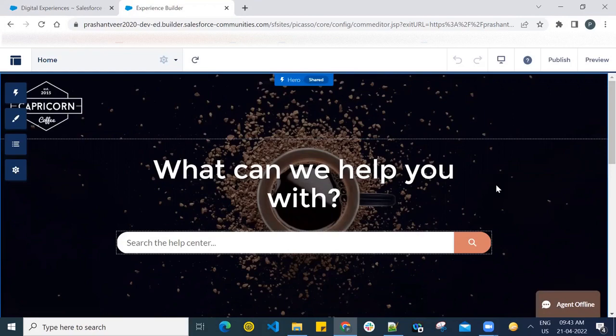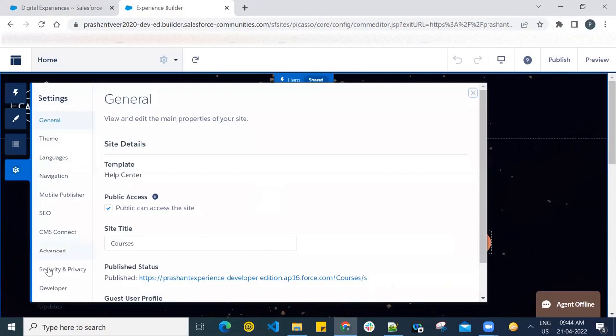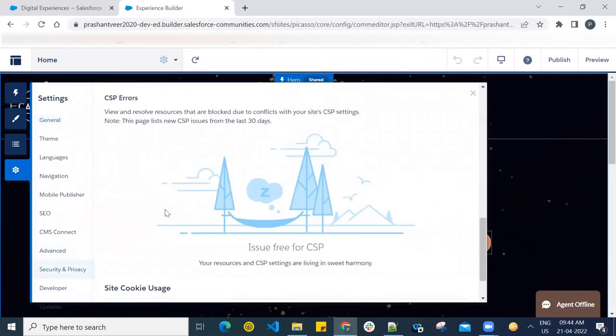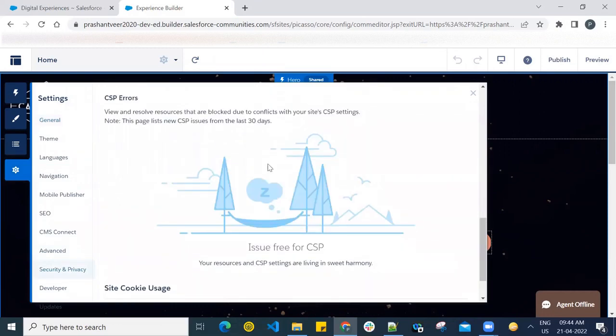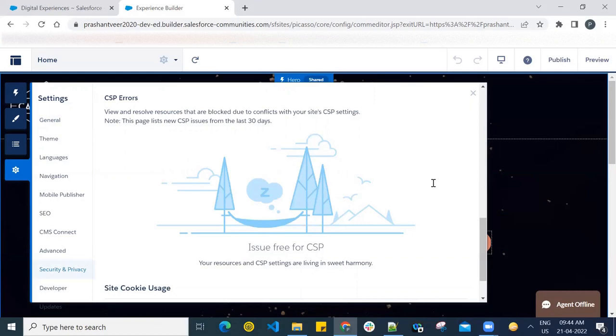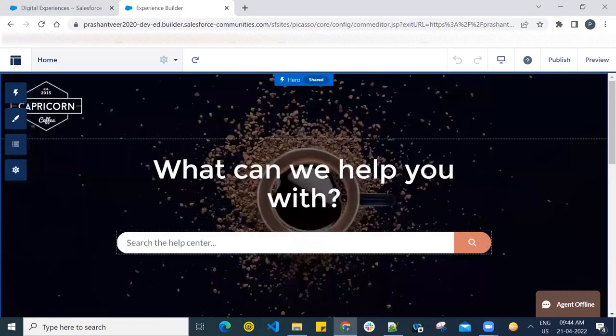No error found. OK, now one more thing - let's say if the issue continues, what you can do is go to Security and Privacy. And here, check any error related to CSP which have occurred in past 30 days. So hope you enjoyed the session and have learned. Put a thumbs up, share your channel to your friends, and don't forget to subscribe.